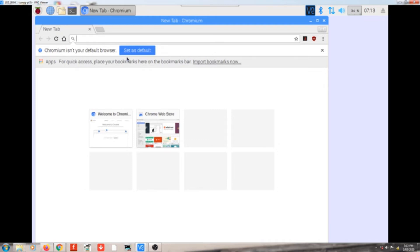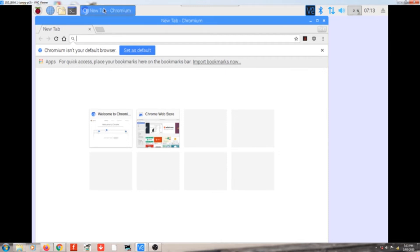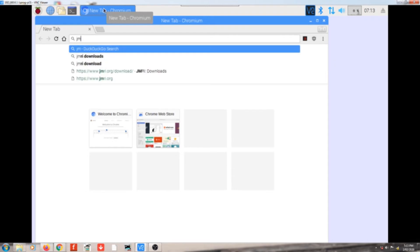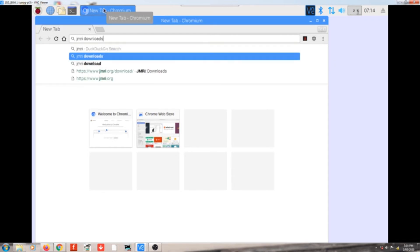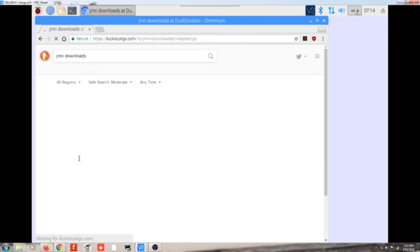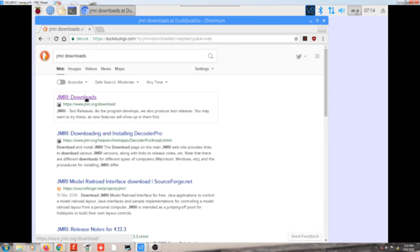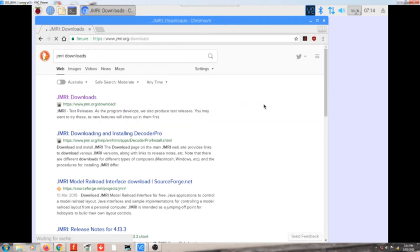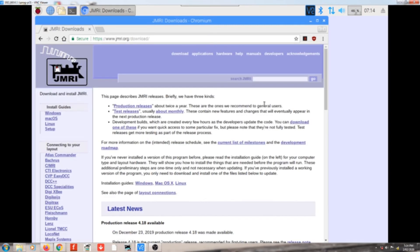So we start up the web browser, which is located up the top here, this blue circle. And we should have this Chromium web browser up, which is Chrome for Raspberry Pi. And basically just type in there JMRI downloads, as you see I've done it before. So select that, and it'll take us to a Google link to the JMRI download page. So we click that again, and we should be at the JMRI website, which everybody should be familiar with.